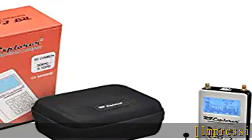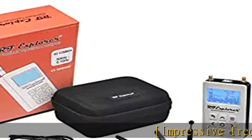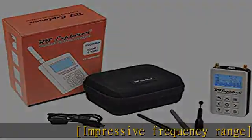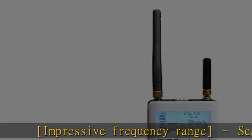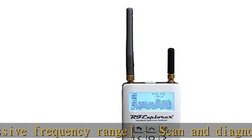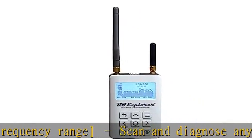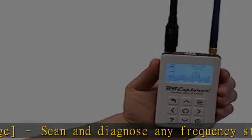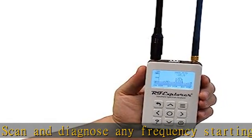Impressive frequency range. Scan and diagnose any frequency starting in low-frequency 50 kHz up to high-frequency 6.1 GHz, with no gaps or limitations.